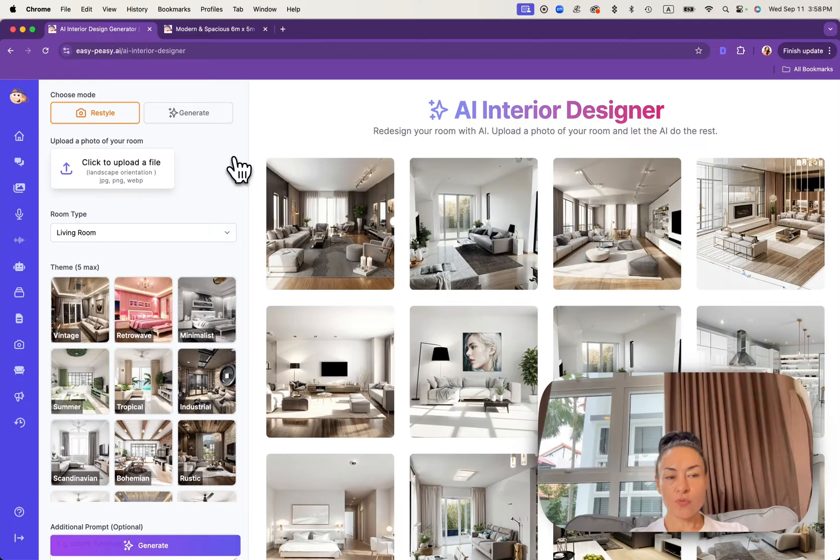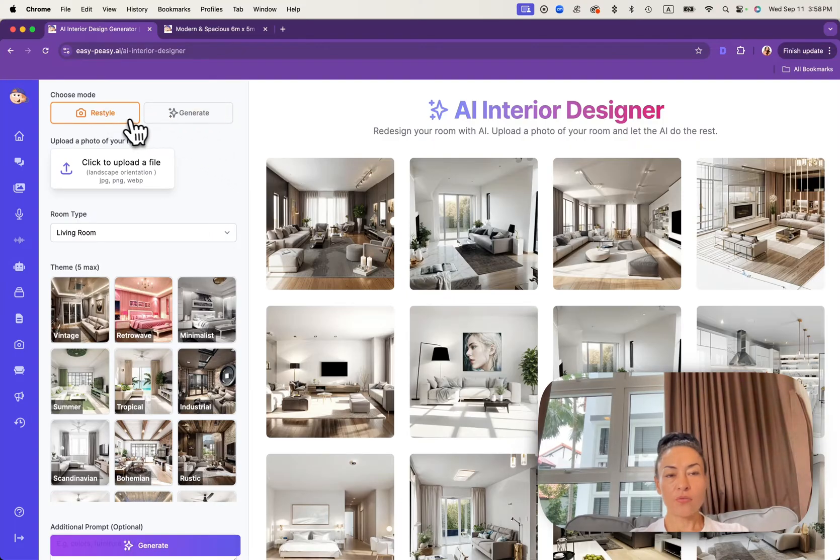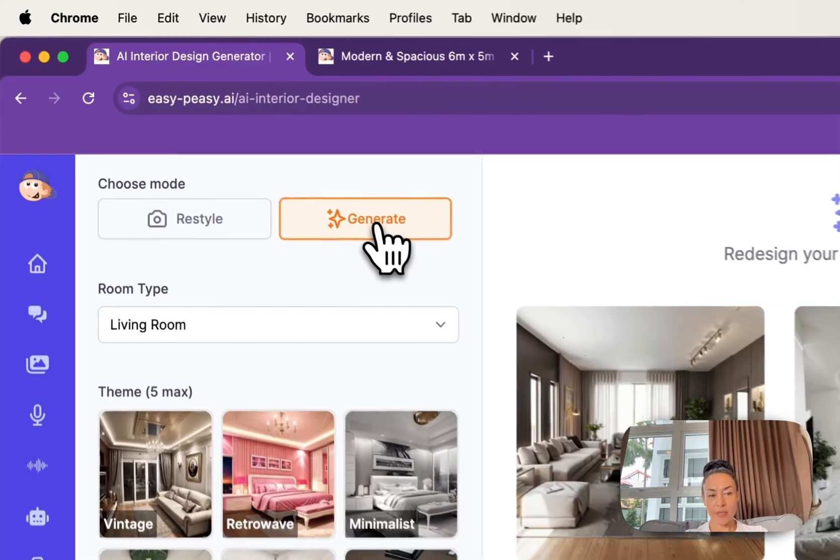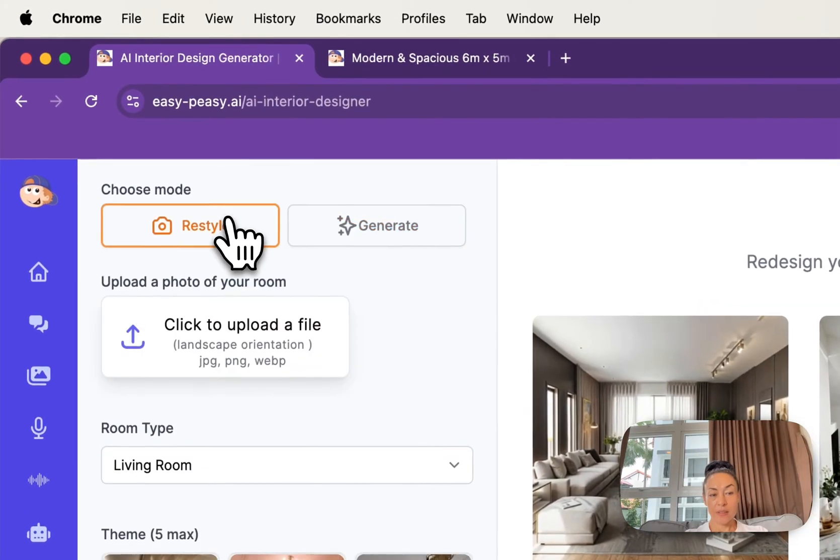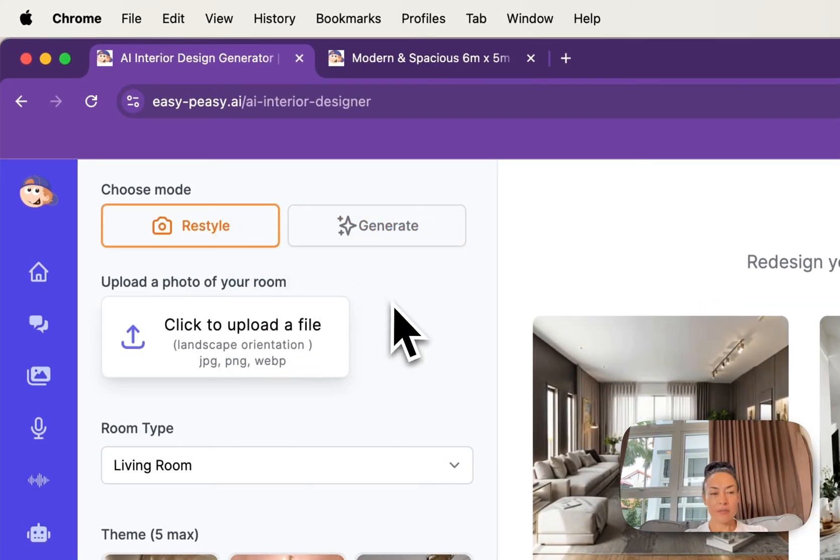On the top choose mode you will find two buttons: Restyle and Generate. We will start with restyling.